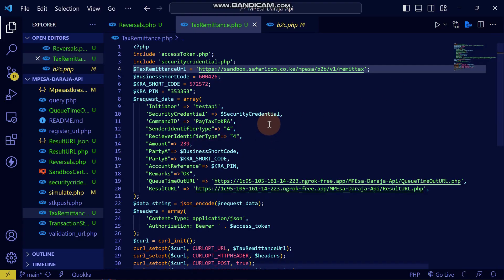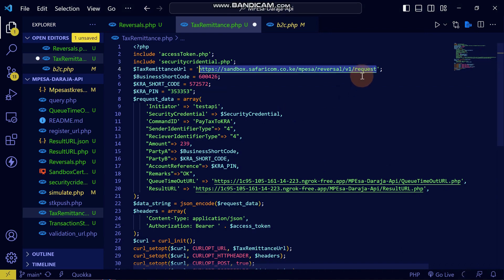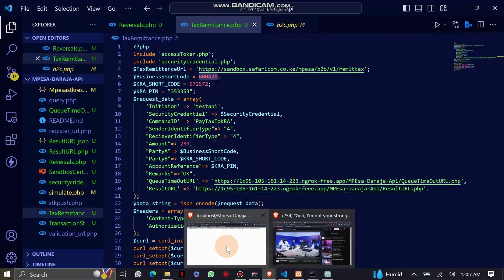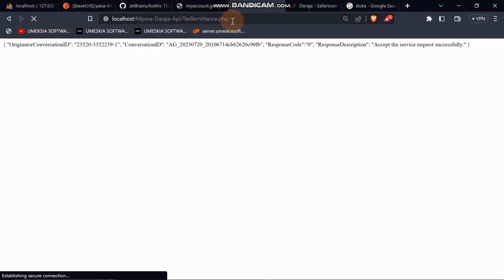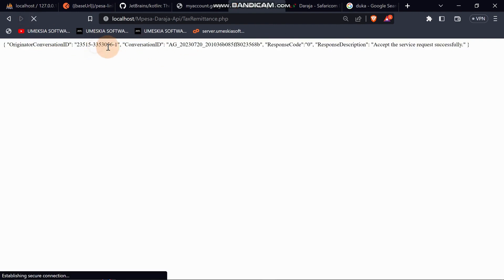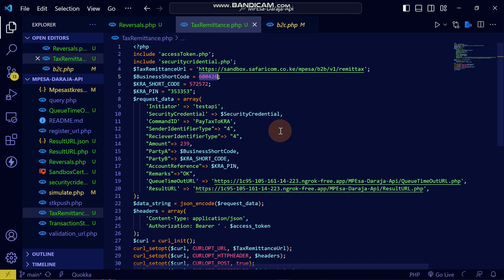The error was on my side — I had used the reversal API URL instead of the tax remittance URL. This is the correct tax remittance URL, and I've set the receiver identifier as a number. When I reload, it registers successfully — you can see the date has changed. When I reload again the date changes again, confirming it's working. As a coder you always encounter errors, especially with something new. That's what you need to know about Tax Remittance on the Daraja API. See you in the next video.